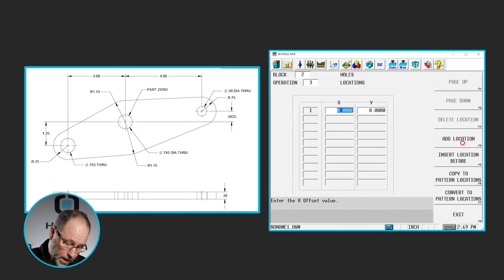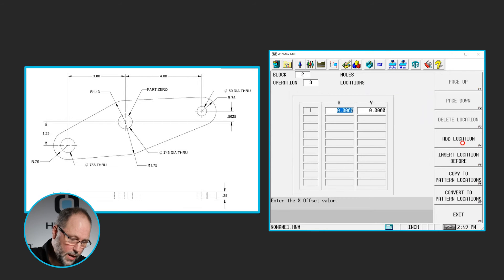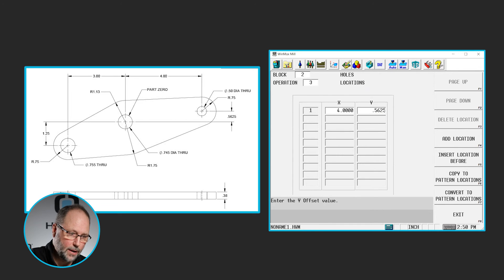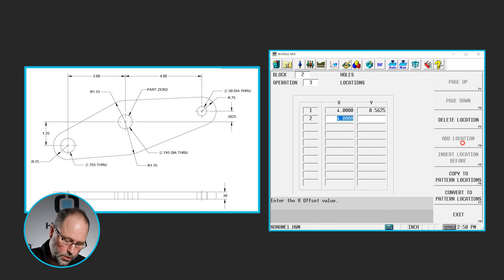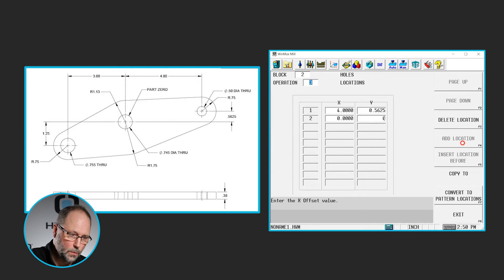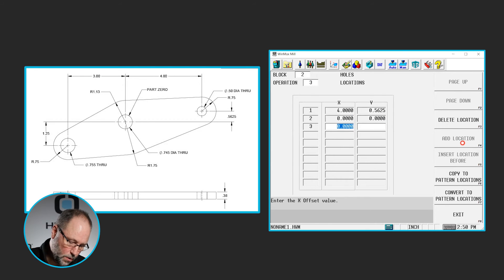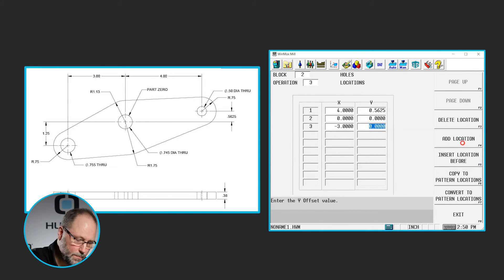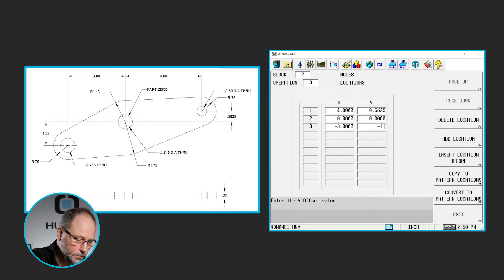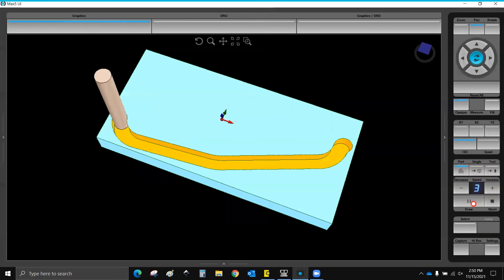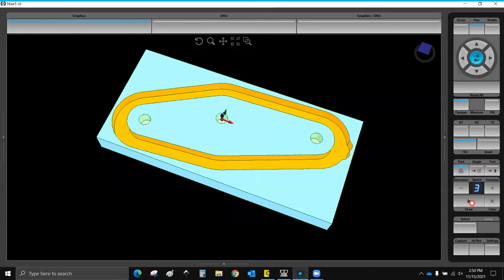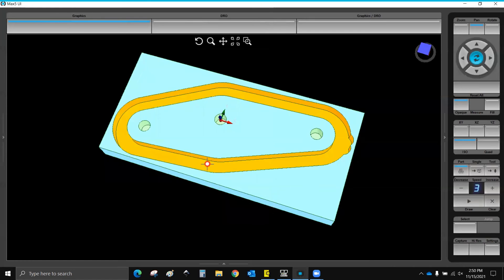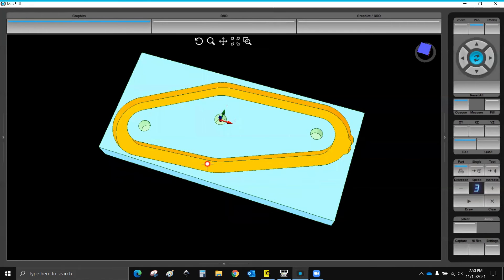And the next hole operation will be our locations. We're going to give it some X and Y locations. So we're going to do one at 4 and 0.5625. We'll drill that half inch hole on the far right first. We'll drill the center hole next, which will be at 0, 0. And our final hole will be minus 3, minus 1.25. If we draw that, we'll have our profile and three holes in the right location. All of them a half inch. The only half inch that's on the print is the far right. So I need to circle mill the other two.